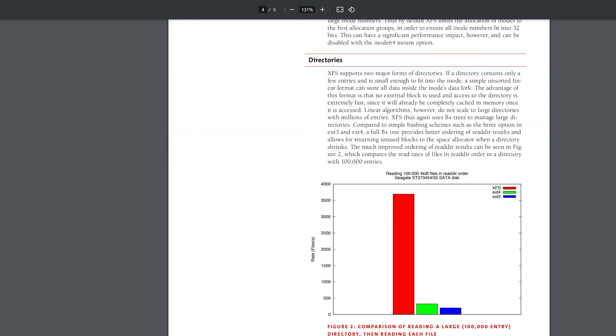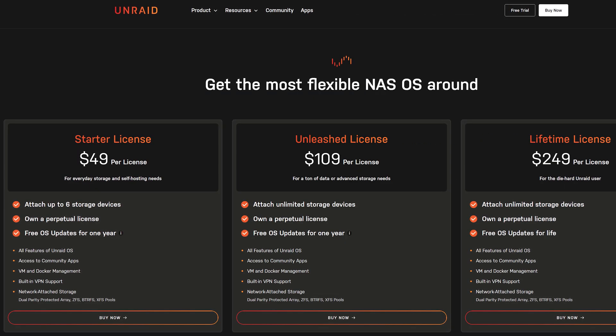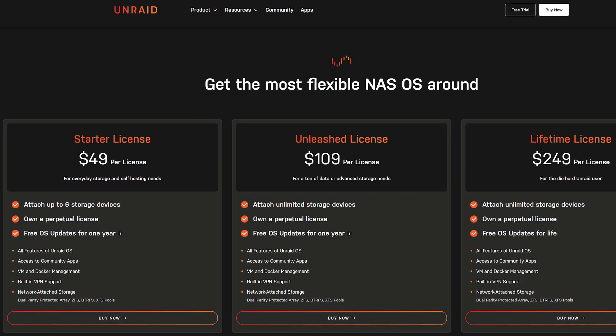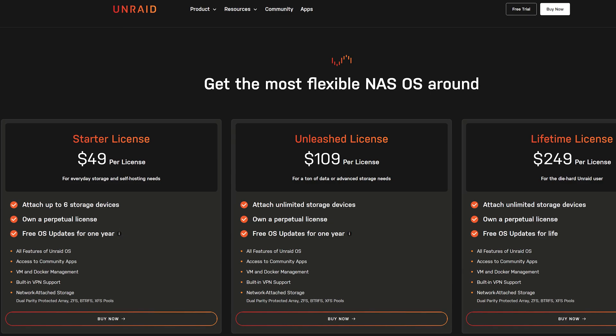However, Unraid comes at a big cost. Literally. They recently moved to a new license model and I'd need to pay at least $49 for a license, and this would only give me OS updates for one year. That means that over four years I'd end up paying almost $200.